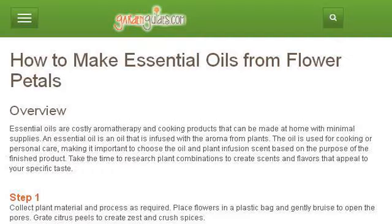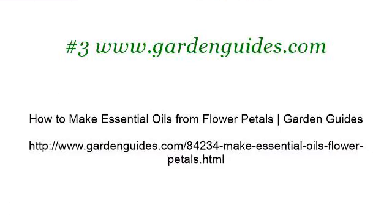Last but not least, try our third ranked site www.gardenguides.com — the web page 'How to Make Essential Oils from Flower Petals.' Garden Guides. Here's the link. Thank you.